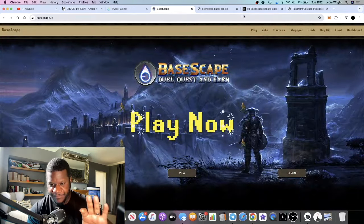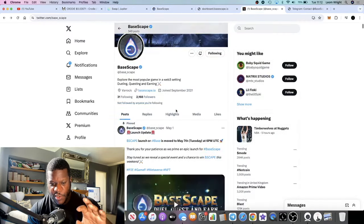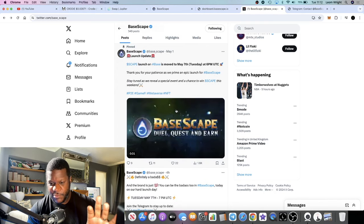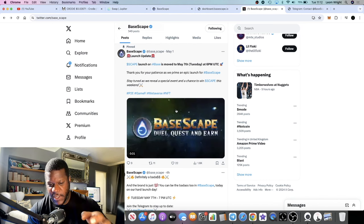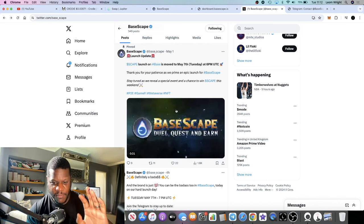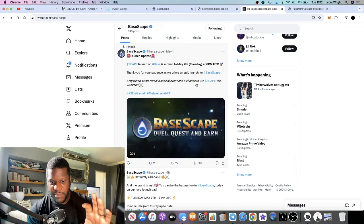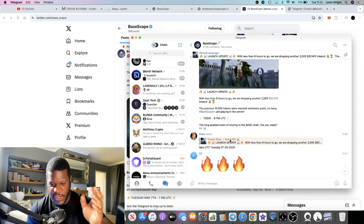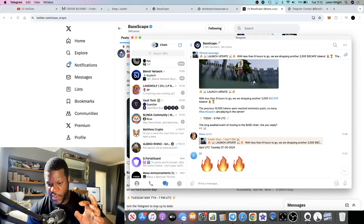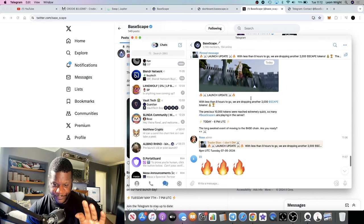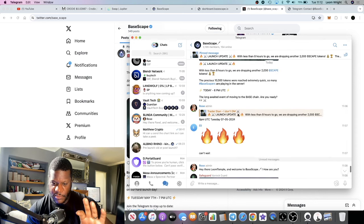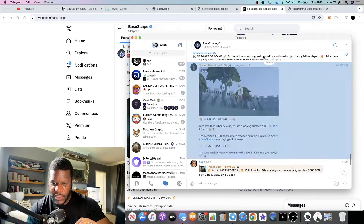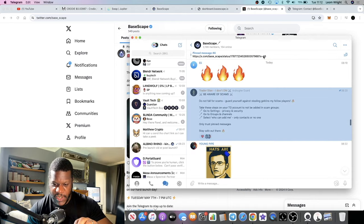What I recommend you do is go and join them on social media, because you know what these launches are like. Sometimes they're not on time, it might be a little bit late. They're never early unfortunately, but they might be a little bit late. I recommend you join the Twitter and the Telegram so you can get updated in real time for when the actual launch takes place.